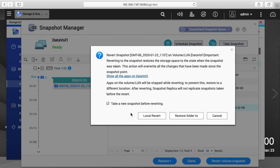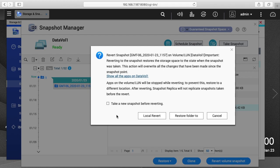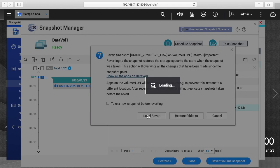So this is telling me it's going to revert me back to where I was. If you have this check here it can take a snapshot before reverting. I'm not going to do that because I didn't really have anything changed, but you could do that to be safer. And then you have local revert or restore folder to, so I'll do local revert.